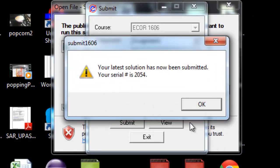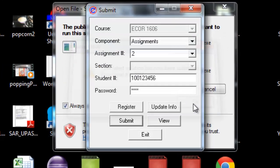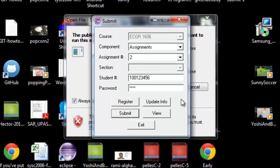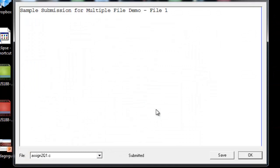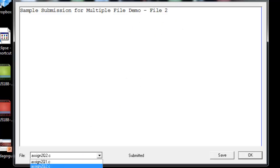When you submit, you will be given a serial number. You should jot down that serial number in case there's any problems. Suppose you're unsure about whether or not you submitted the right thing. You can click on View, and then you'll be shown what you submitted for Assignment 2. You can cycle through and see your files—file 2 and file 3.